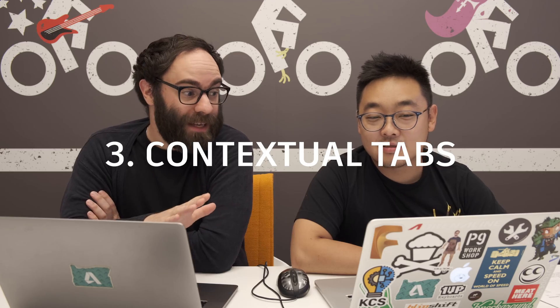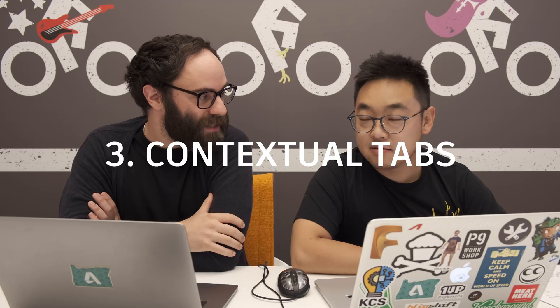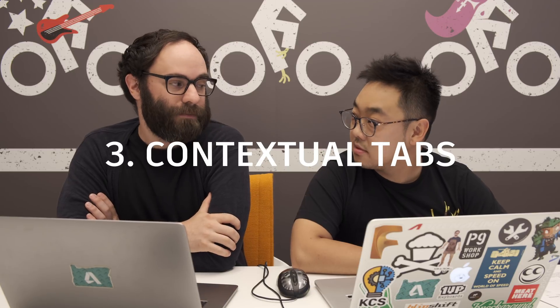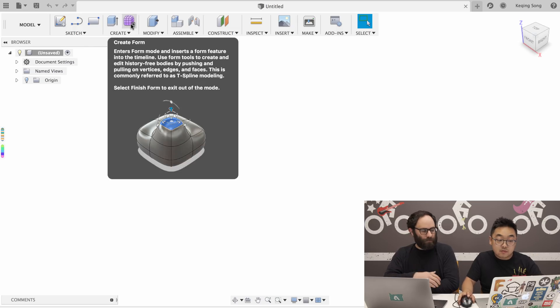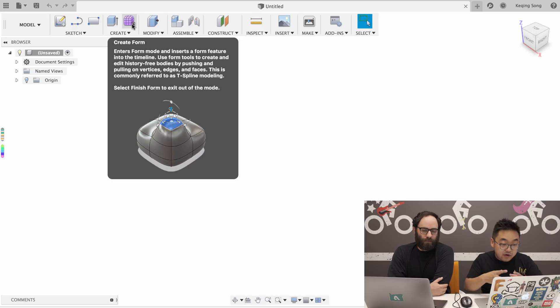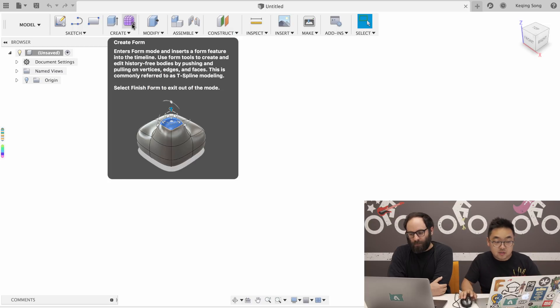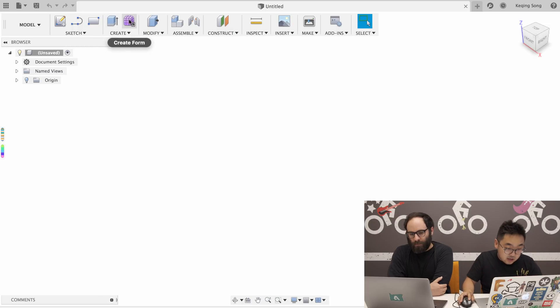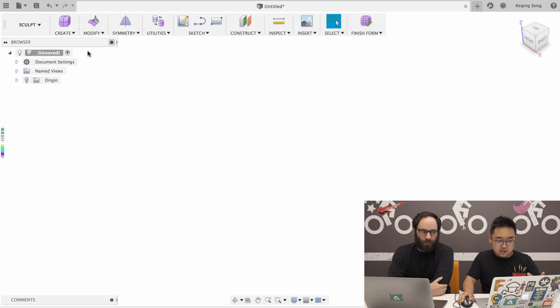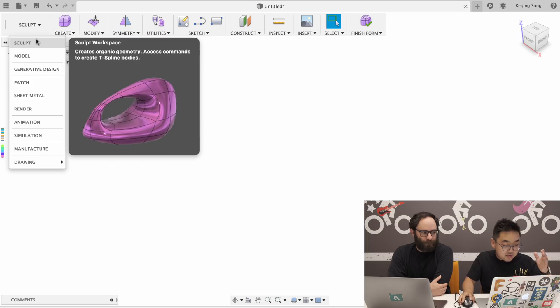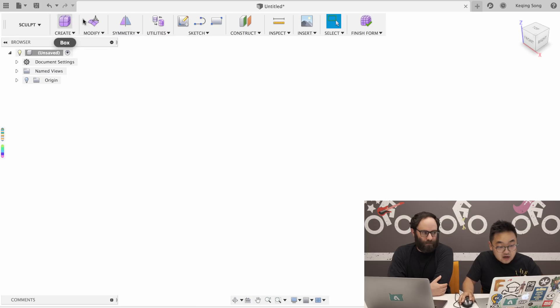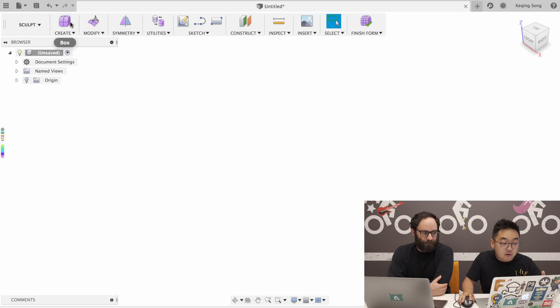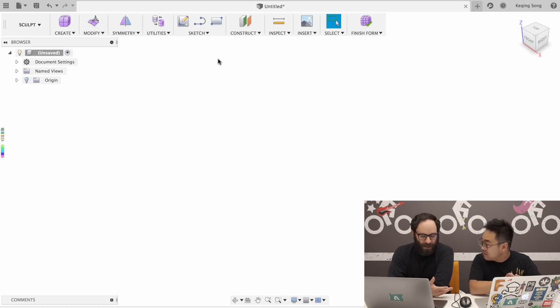The next thing to talk about is contextual tabs, which is this new concept we've introduced. Today when you create form, for example, create form essentially allows you to kind of freeform organic shapes and sculpt them in different forms. If I click on create form today, I'm entering this sculpt workspace. So if you go to workspace switcher, you'll see you've got sculpt here. And then now I've got access to all my form tools and edit form. What's that like in the new toolbar?